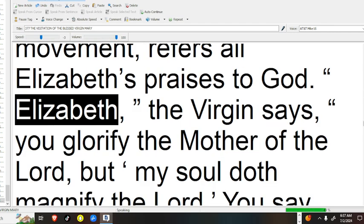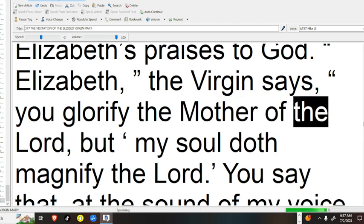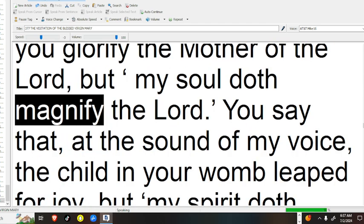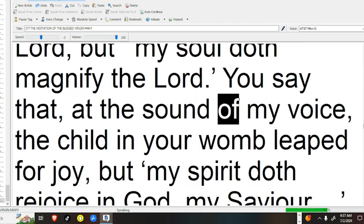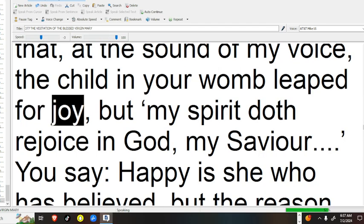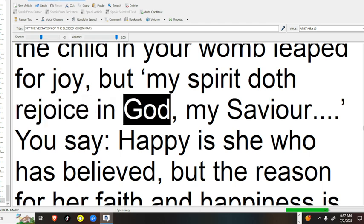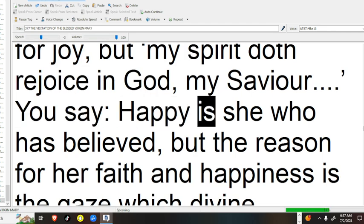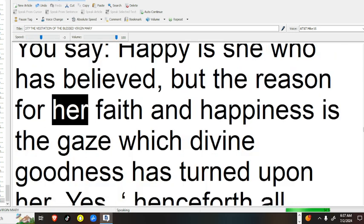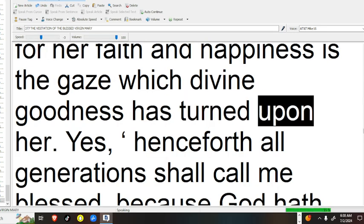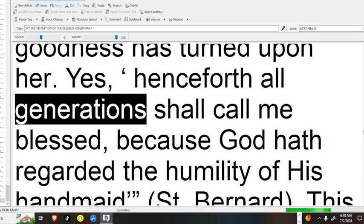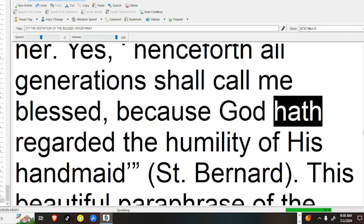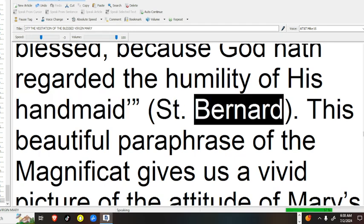Elizabeth, the virgin says, You glorify the mother of the Lord, but my soul doth magnify the Lord. You say that, at the sound of my voice, the child in your womb leaped for joy, but my spirit doth rejoice in God. My Savior, you say, happy is she who has believed, but the reason for her faith and happiness is the gaze which divine goodness has turned upon her. Yes, henceforth all generations shall call me blessed, because God hath regarded the humility of his handmaid. Saint Bernard.